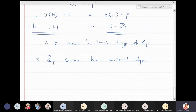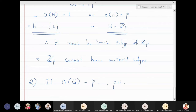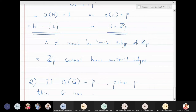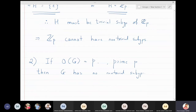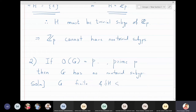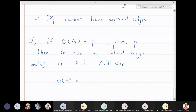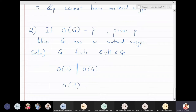In the second exercise: if the order of g is a prime number — now I'm not taking g as Zp specifically, I'm taking a general group g whose order is prime — then g has no non-trivial subgroups. The solution is the same. Since g is finite, if H is a subgroup of g, then the order of H must divide the order of g, which is a prime number.